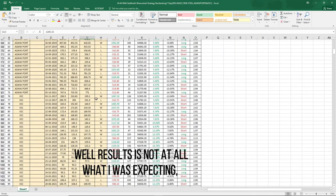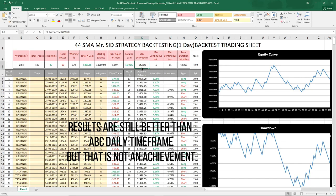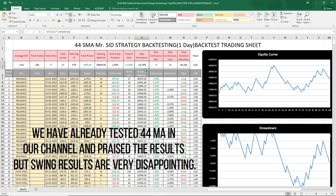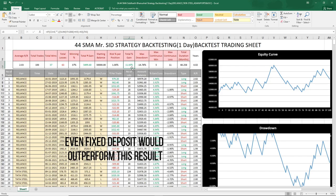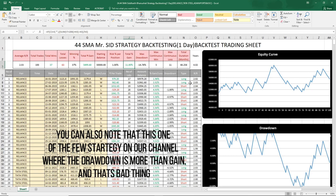The result is not what I was expecting. 11% gain in 4 years with a drawdown of minus 14.78%. You could say the results are better than the ACB strategy, but that is not an achievement. Swing trading was really disappointing — 11% in 4 years is what you'd get from a fixed deposit. One key observation is that ACB and 44 moving average both perform better on lower time frames than higher ones. Notably, the 44 moving average's drawdown is greater than its gain, which is a very bad sign.